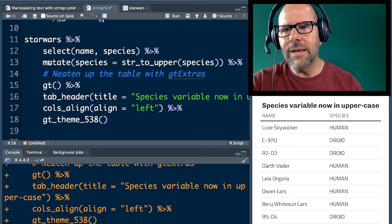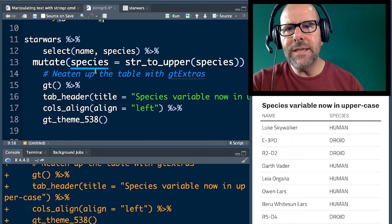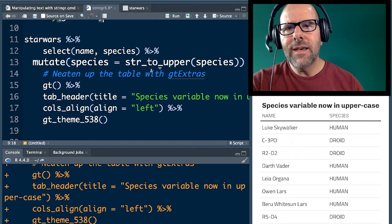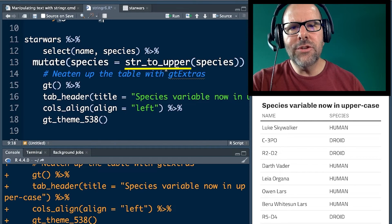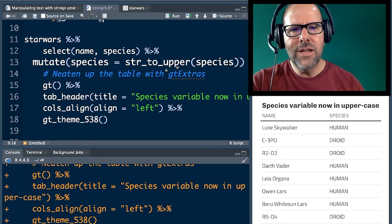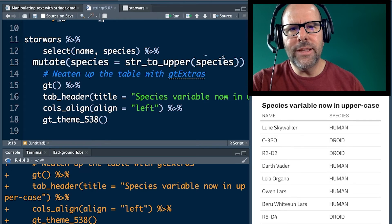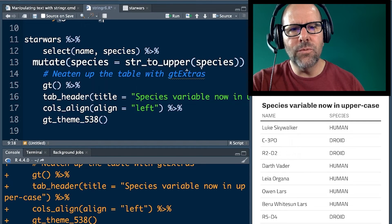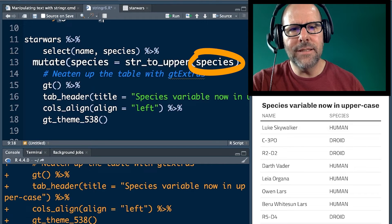And here's the magic. Here's where it all happens. Mutate. We're going to change the species variable, and we're going to use the str_to_upper function. And the only argument we need to put in there is which variable we want to work with. In this case, species.